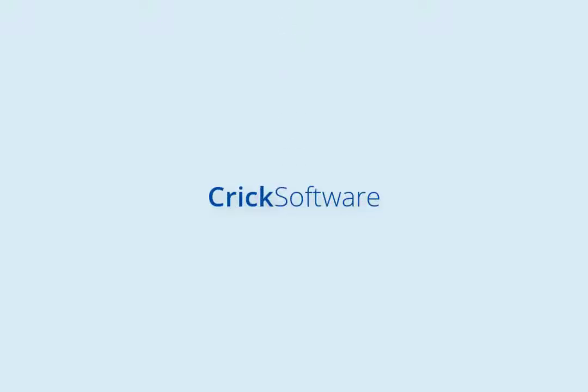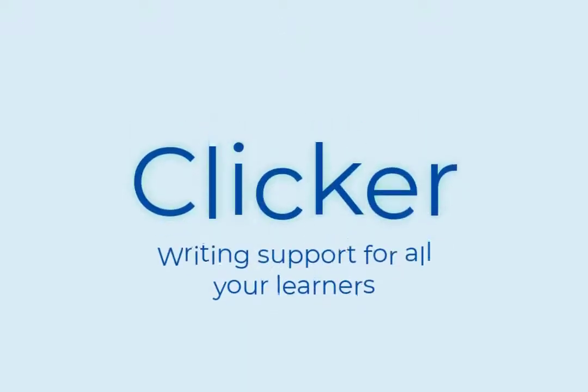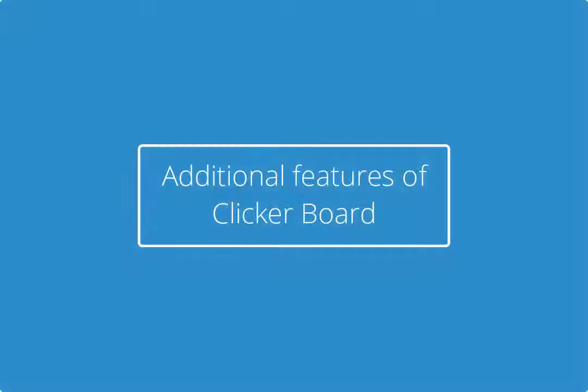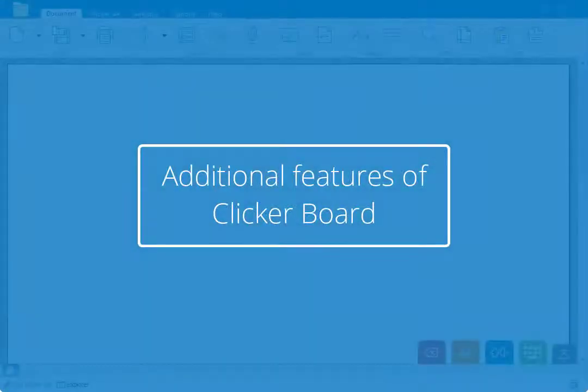Welcome back! In this tutorial we'll have a look at some additional features of Clicker boards.